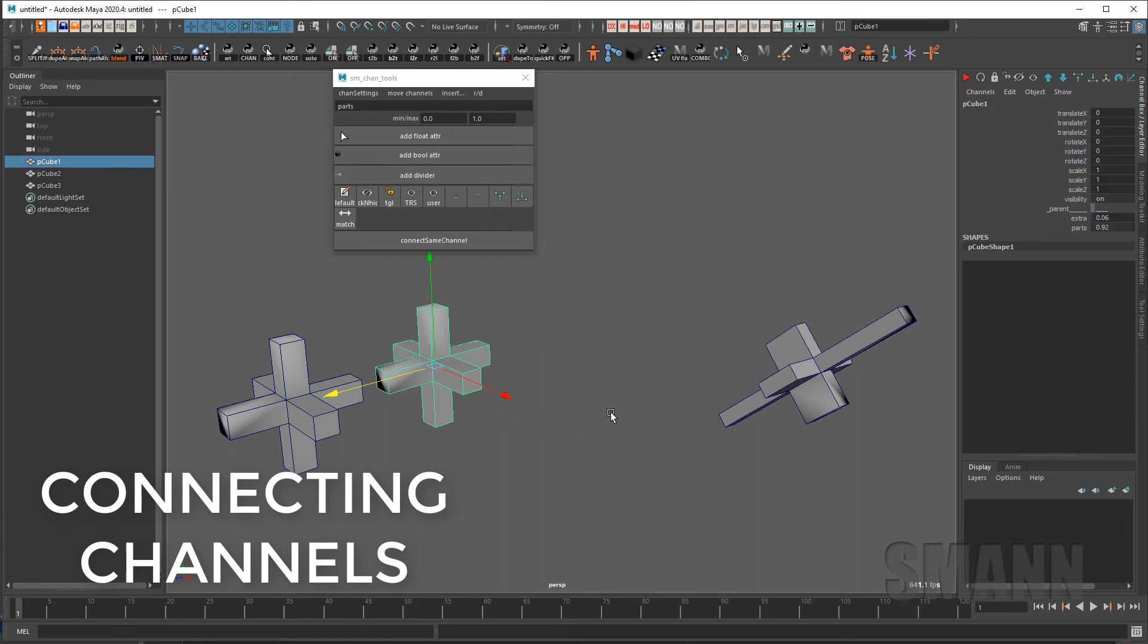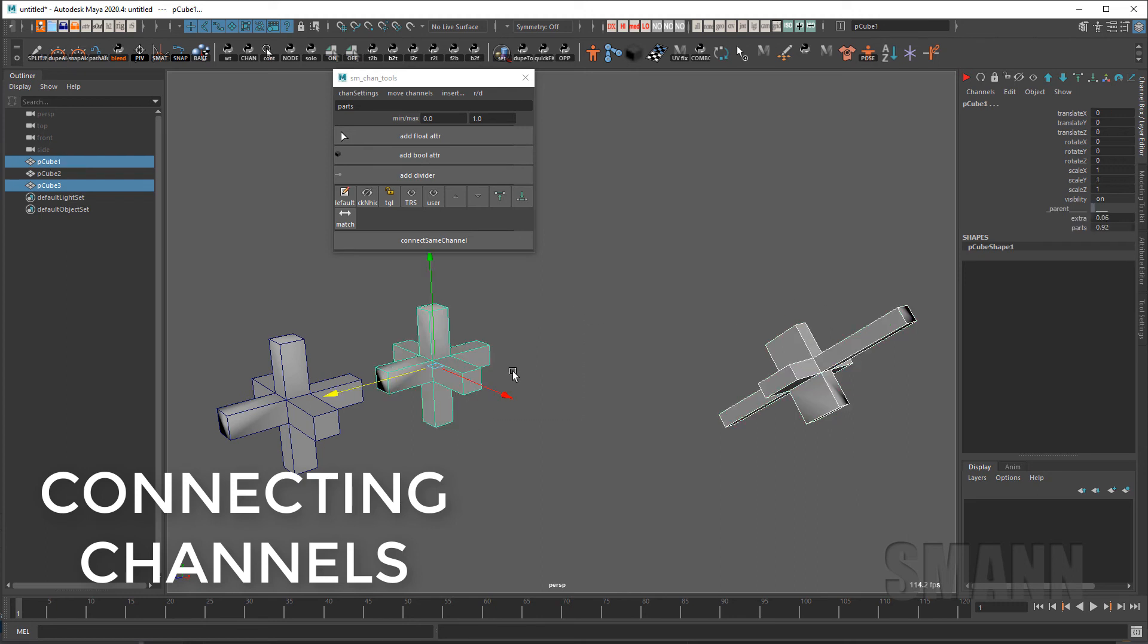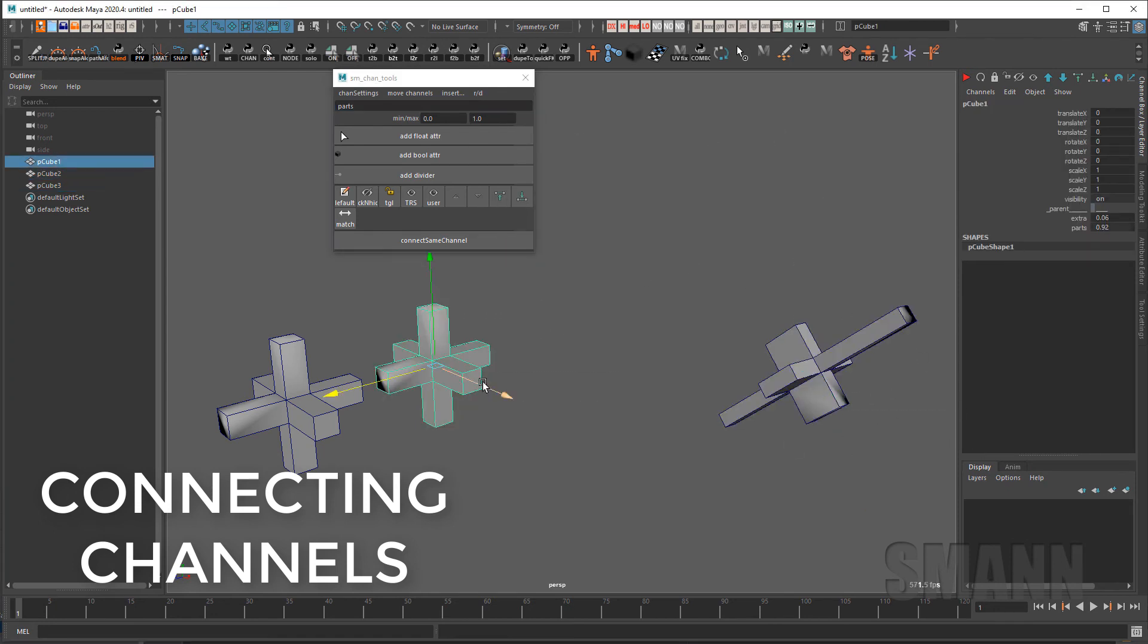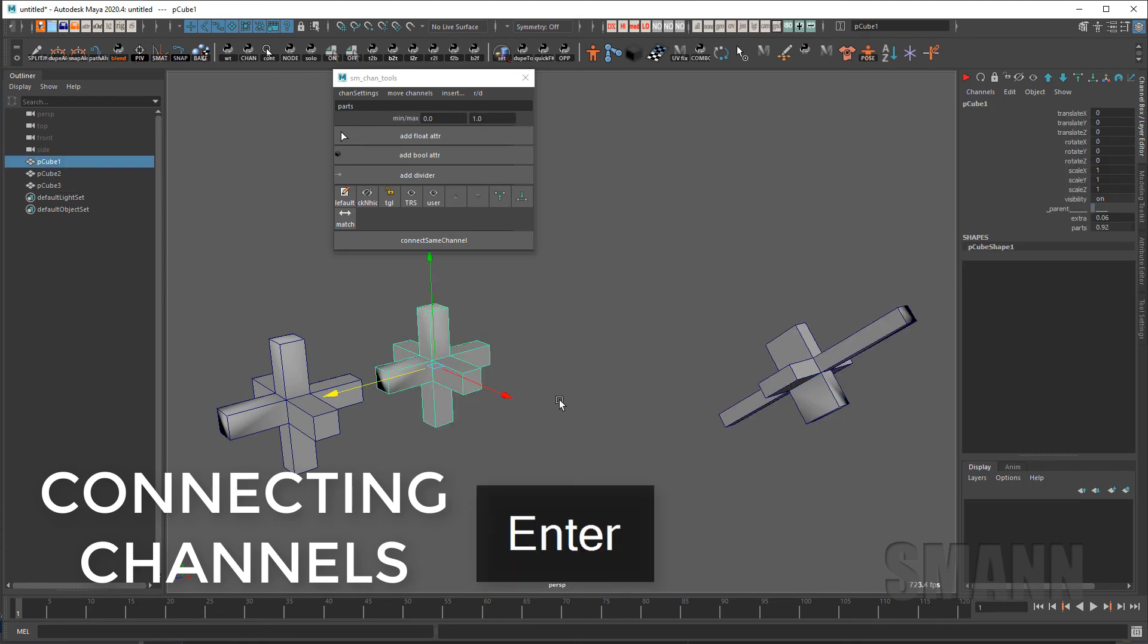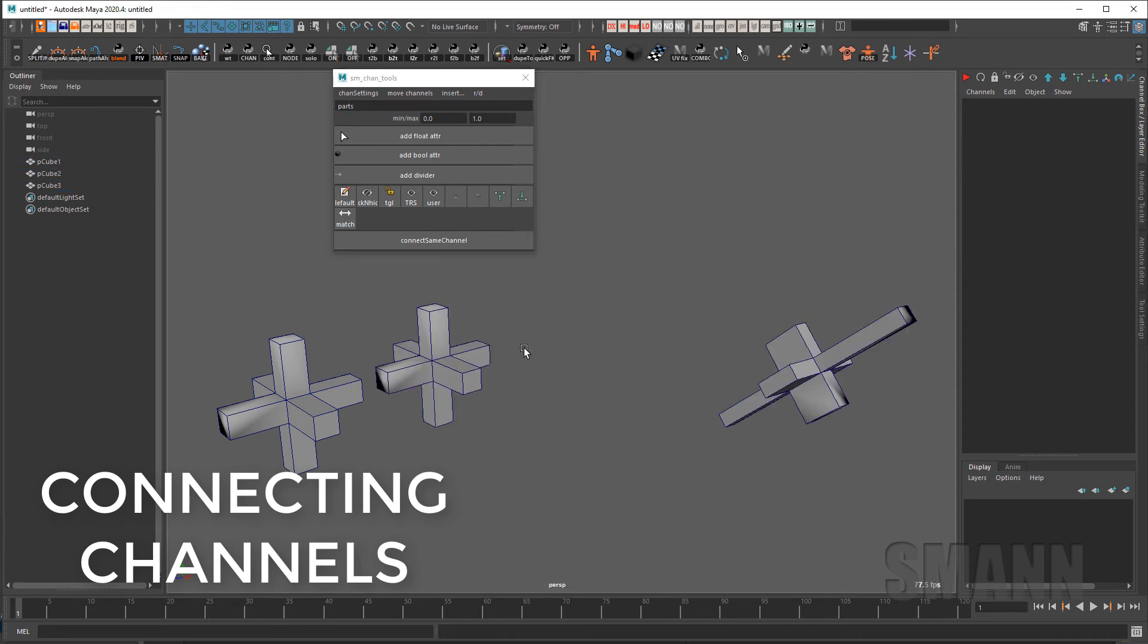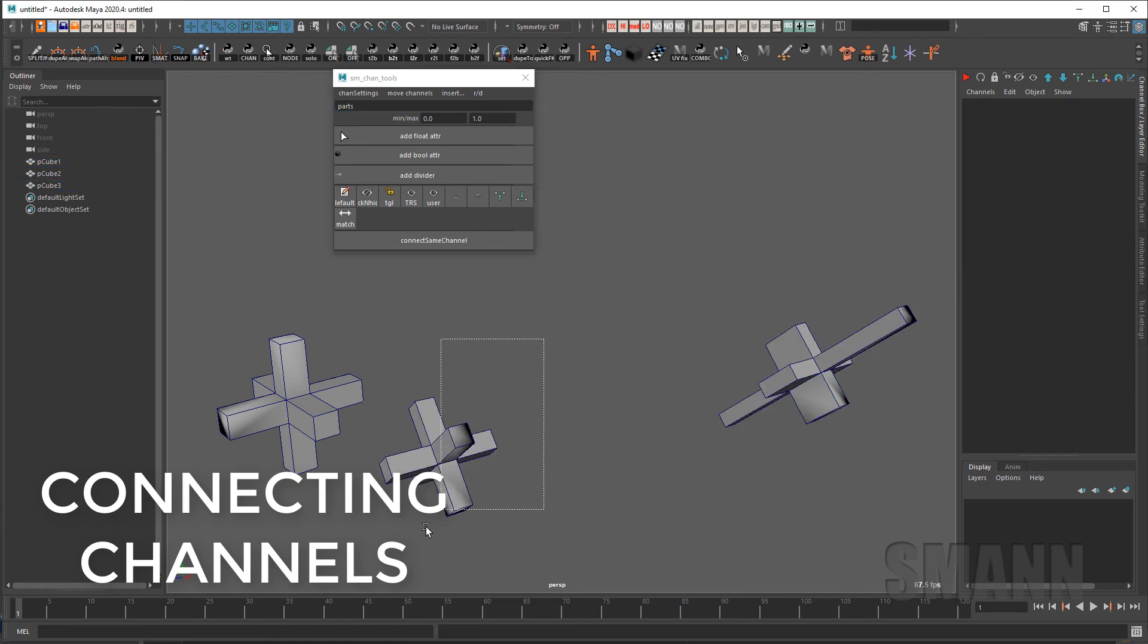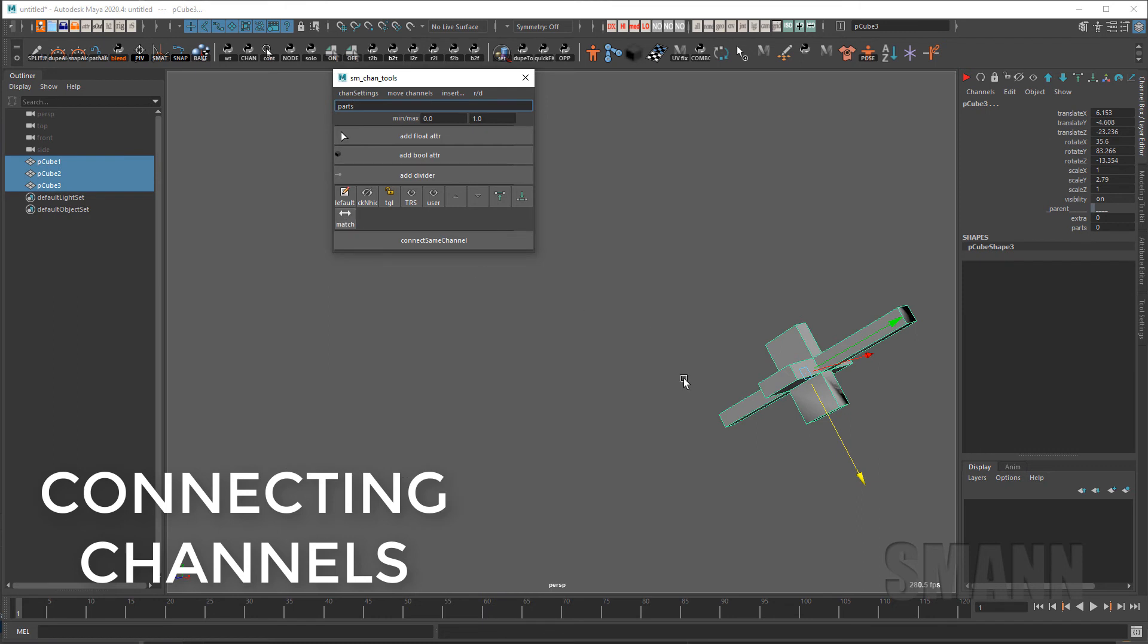The match channel button is just to match similar channels between multiple objects. Incidentally if you have channels that you want to add to a second object you can select your object you want to add to select your first object select those channels and under RND there is add selected channels so now both objects have the same channels. If I go in here and say zero these out and then select this object select this object and say match now it has zeroed out my objects or what I can do is match say the rotates or just the translate Y or if I have no channels selected it will match all of them and if I have multiple selections it's the last selected object that it will match everything to.